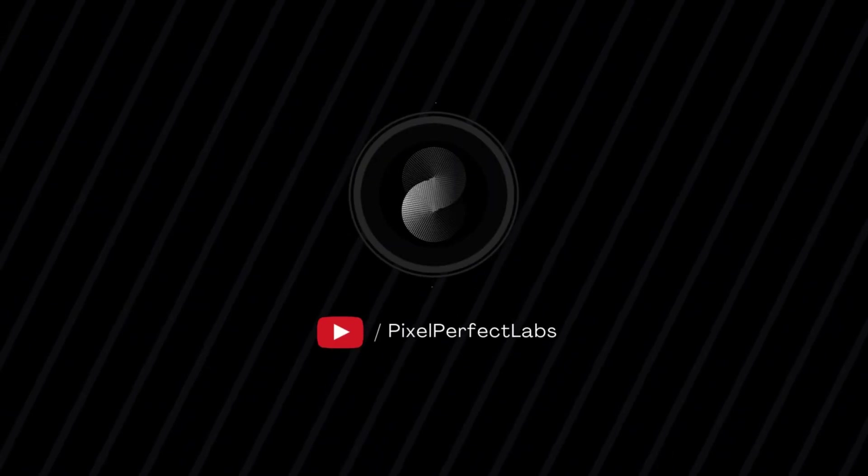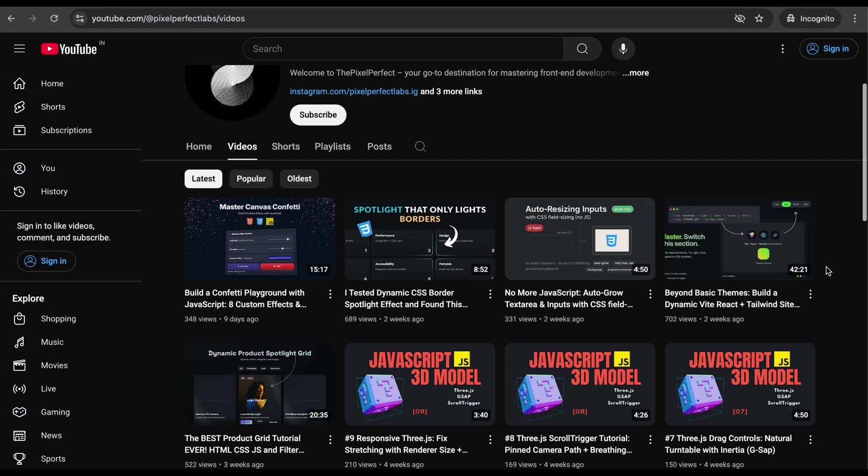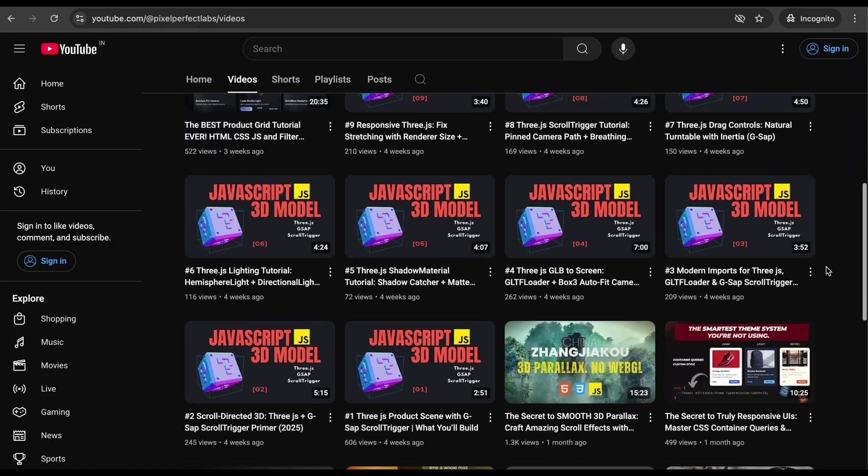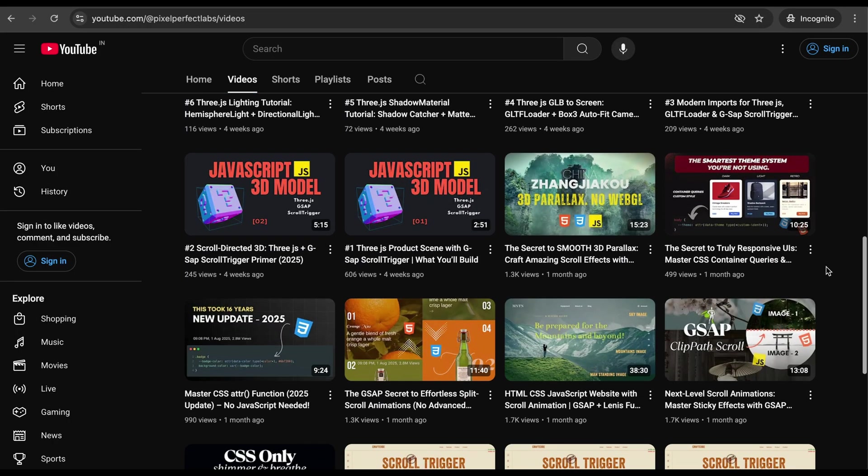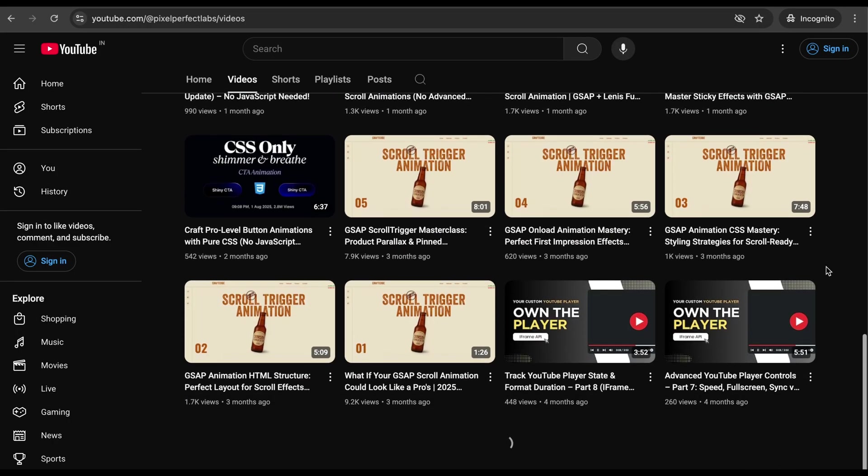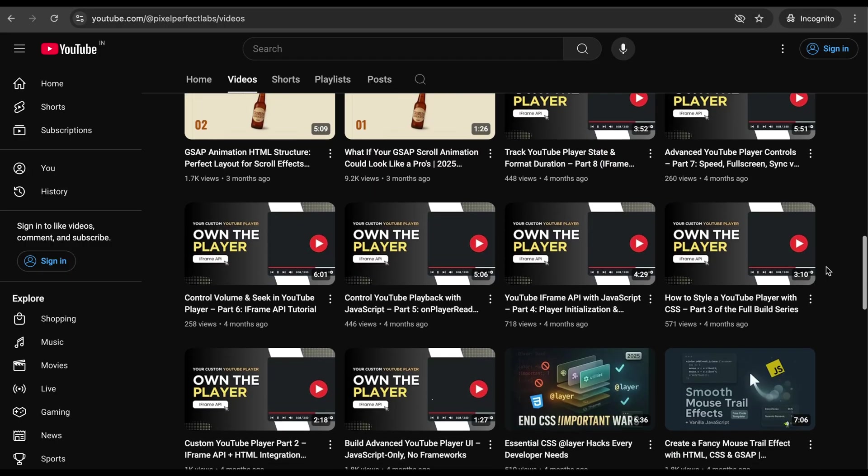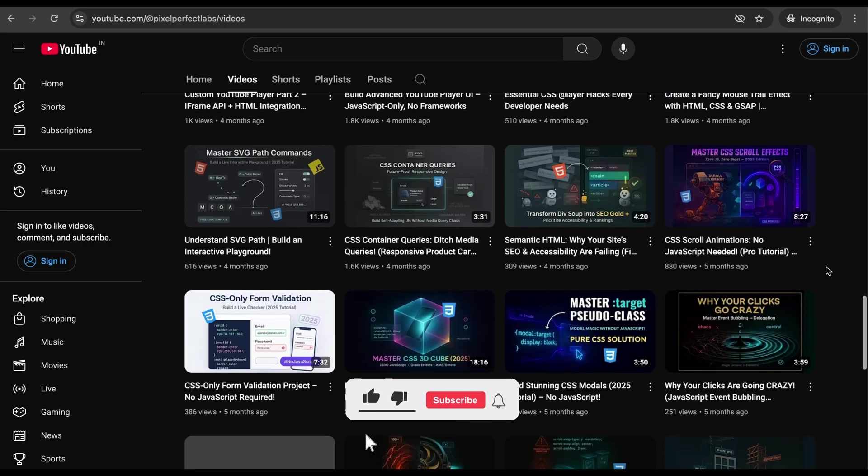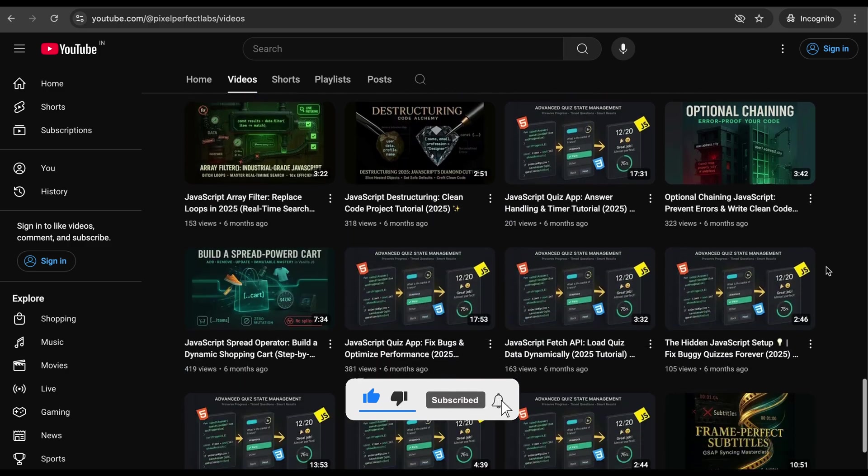Hey everyone, welcome back to the channel. If you're passionate about smart CSS tricks that can bring your websites to life, you're in the right place. Before we dive in, if you find this useful, please hit that like button and subscribe for more content that turns complex ideas into simple solutions.